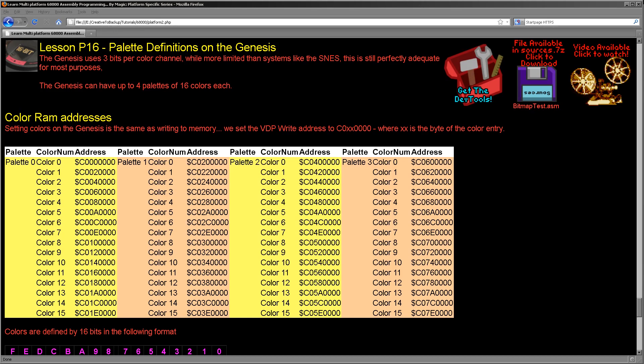Hello, it's Keith here, and this is lesson 16 of the platform-specific series of my 68000 assembly programming tutorials. We've been looking at palettes on a wide variety of systems over the last couple of weeks. This time it's time for the Genesis.